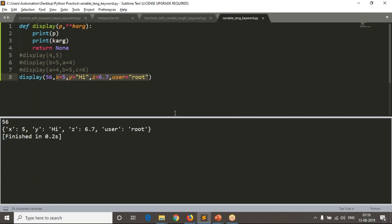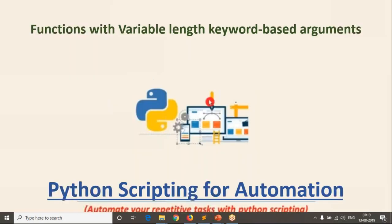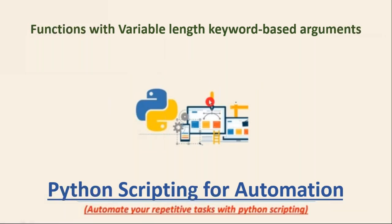With this we have completed all the possible syntaxes and ways to define your functions. Next we will try to write a script using all these concepts one by one, so be ready — we can easily understand different syntaxes and types of functions while writing code. Thank you for watching this video.